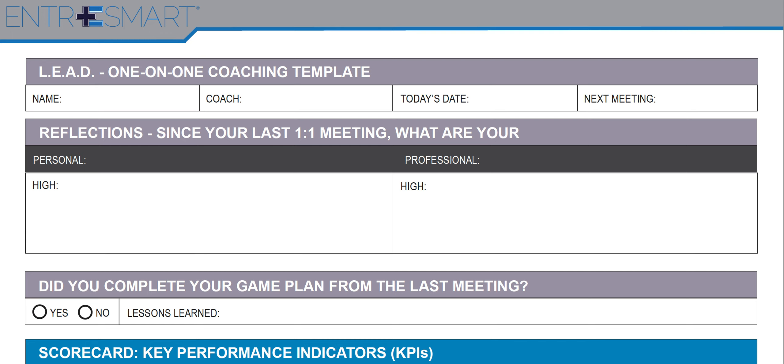As the leader, the person hosting the one-on-one, your name goes in as the coach, today's date. Let's always have a next meeting planned so we know how to do the game plan. Reflect on some personal and professional highs.